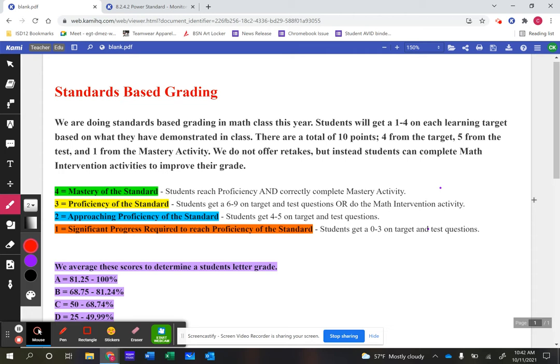The reason we decided not to include failing is because failing math is tough enough as it is. We'd rather say a student does really well at learning target 1.1 but struggles a little with 1.4, instead of saying they failed math completely. The A threshold is 81.25 to 100%, which looks lower than a traditional grading scale, but we've gotten rid of the minuses and will explain where that number comes from shortly.